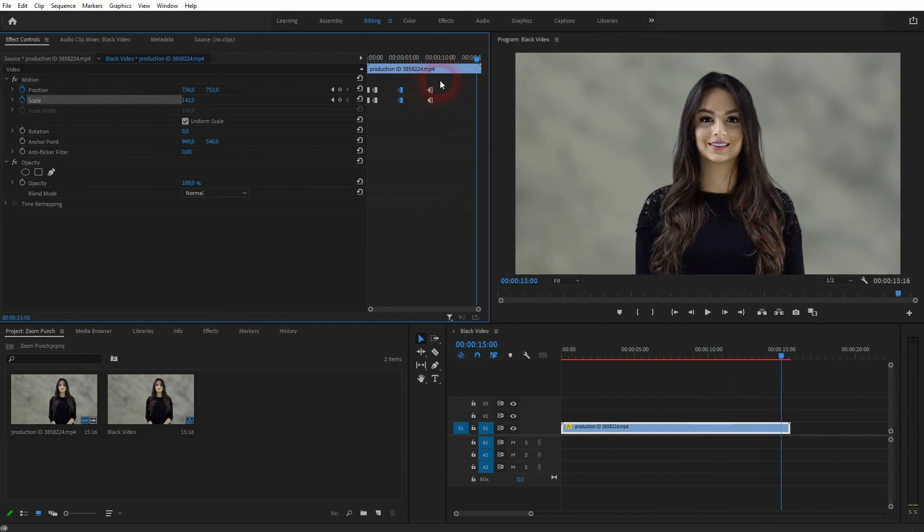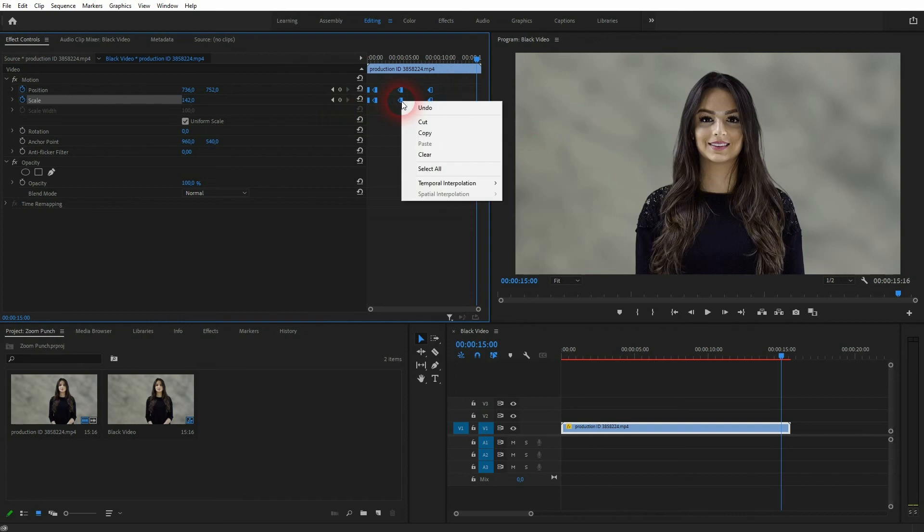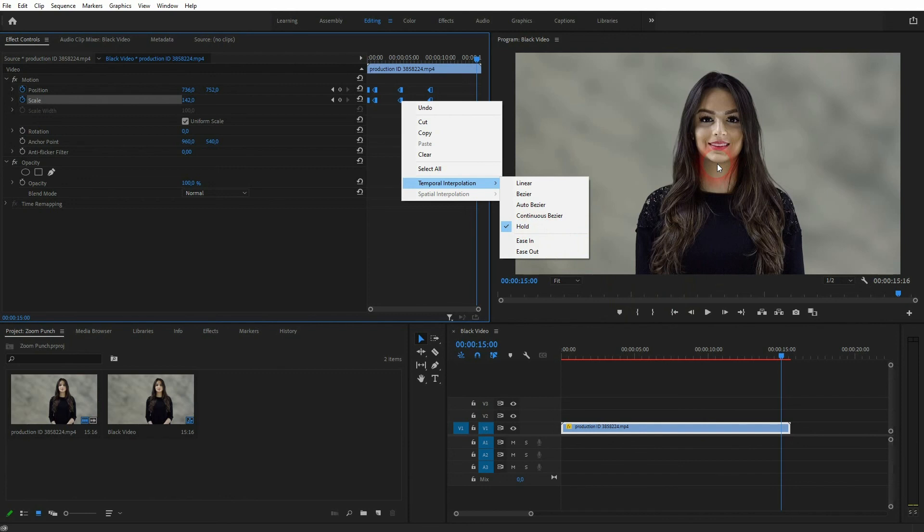As I've said just select the keyframes, right click temporal interpolation and use hold to create these jumps. And this is how you can create a zoom punch in Premiere Pro. Thanks for watching, and I'll see you next time.